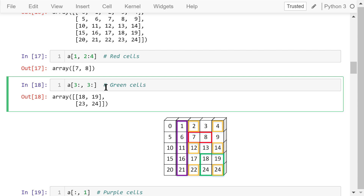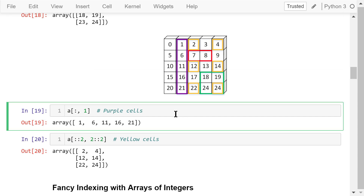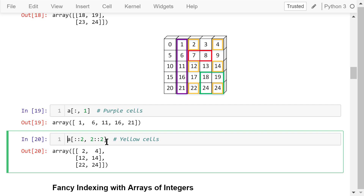This statement accesses the elements starting from the third row going to the end row, and from the third column going to the end column. These four elements are marked by green cells. This statement accesses all rows and the first column — these five elements are marked by purple cells, and the result is a 1D array. In this statement, because we didn't specify start and end for rows but specified a step of 2, we select the 0th, 2nd, and 4th rows, and also the 2nd and 4th columns. The resultant cells are marked in yellow.